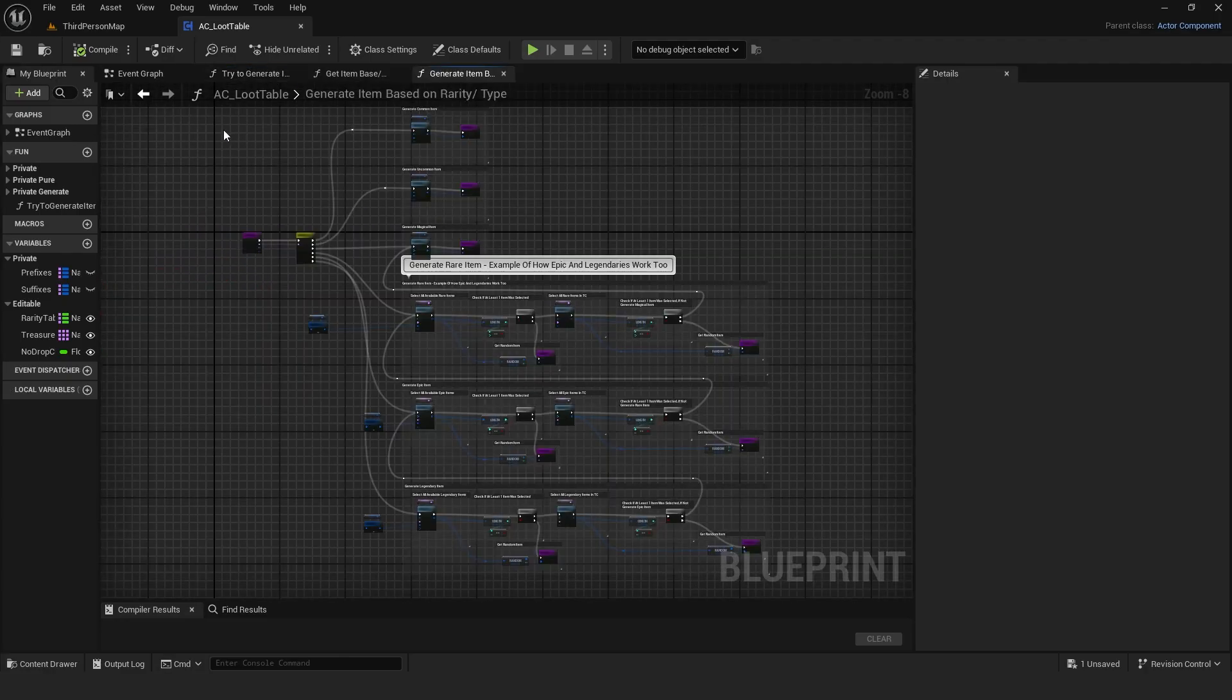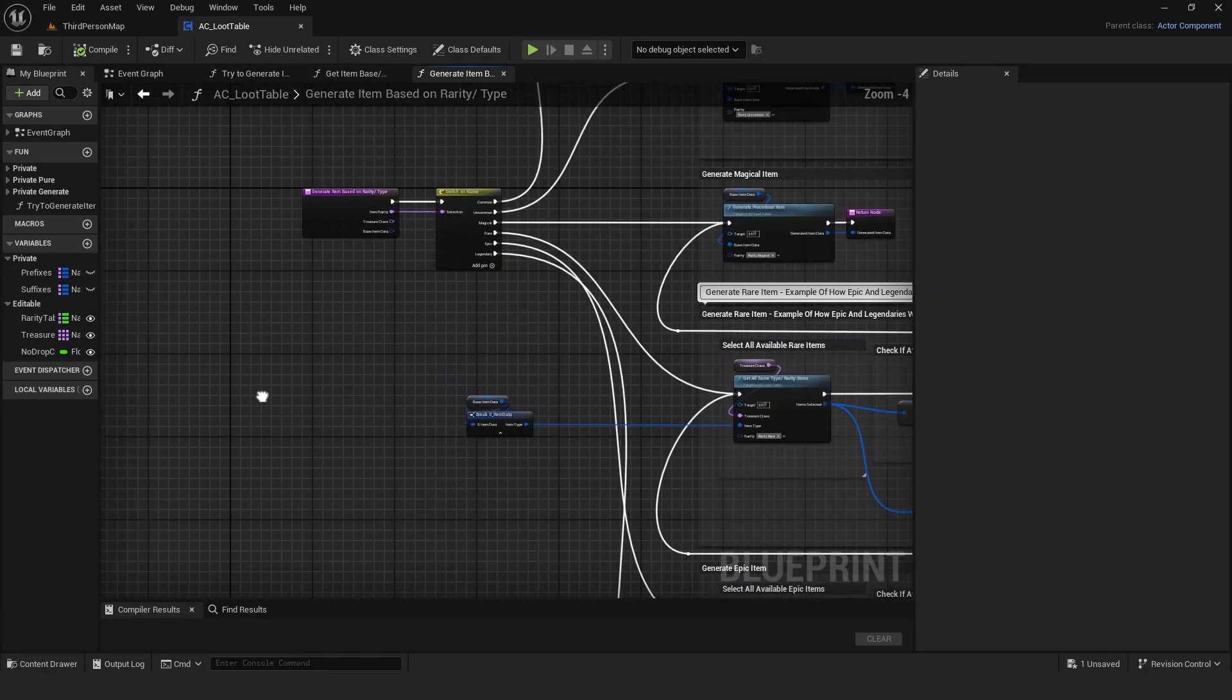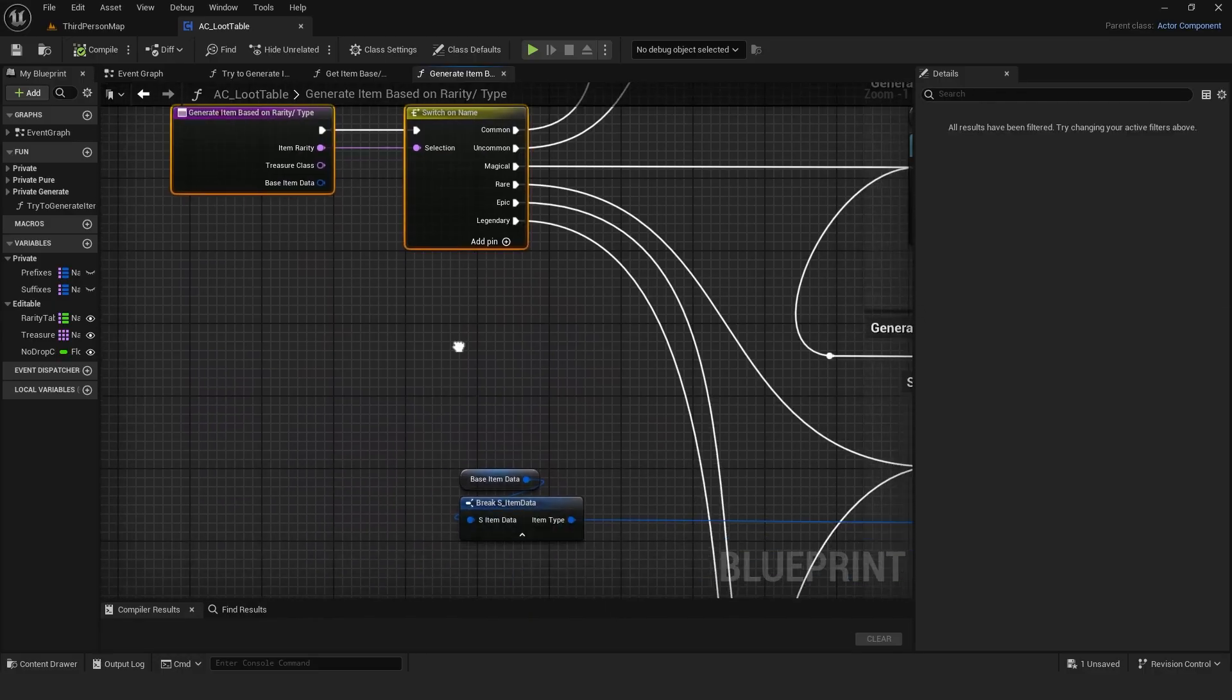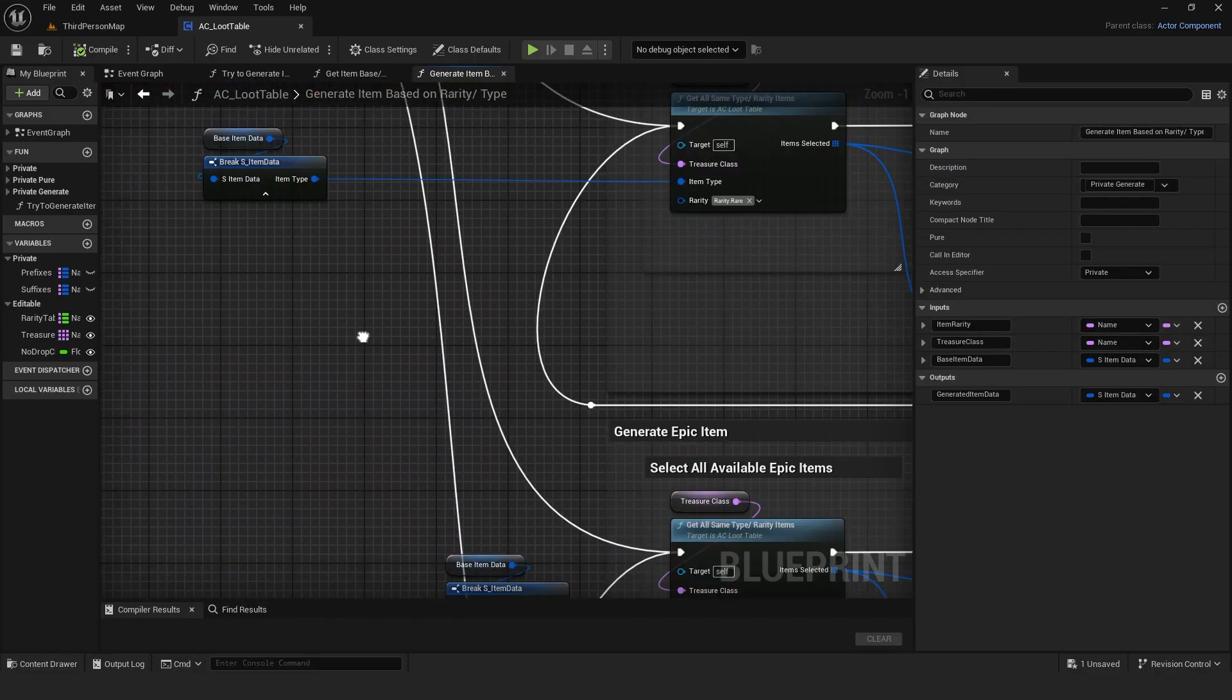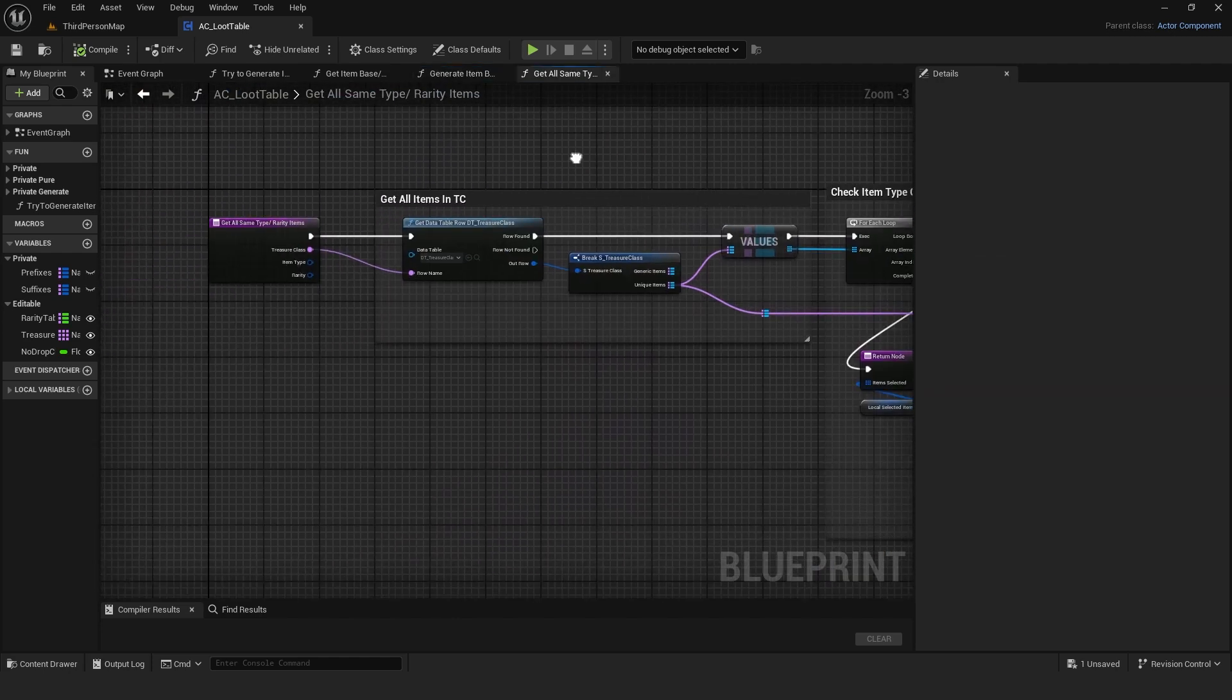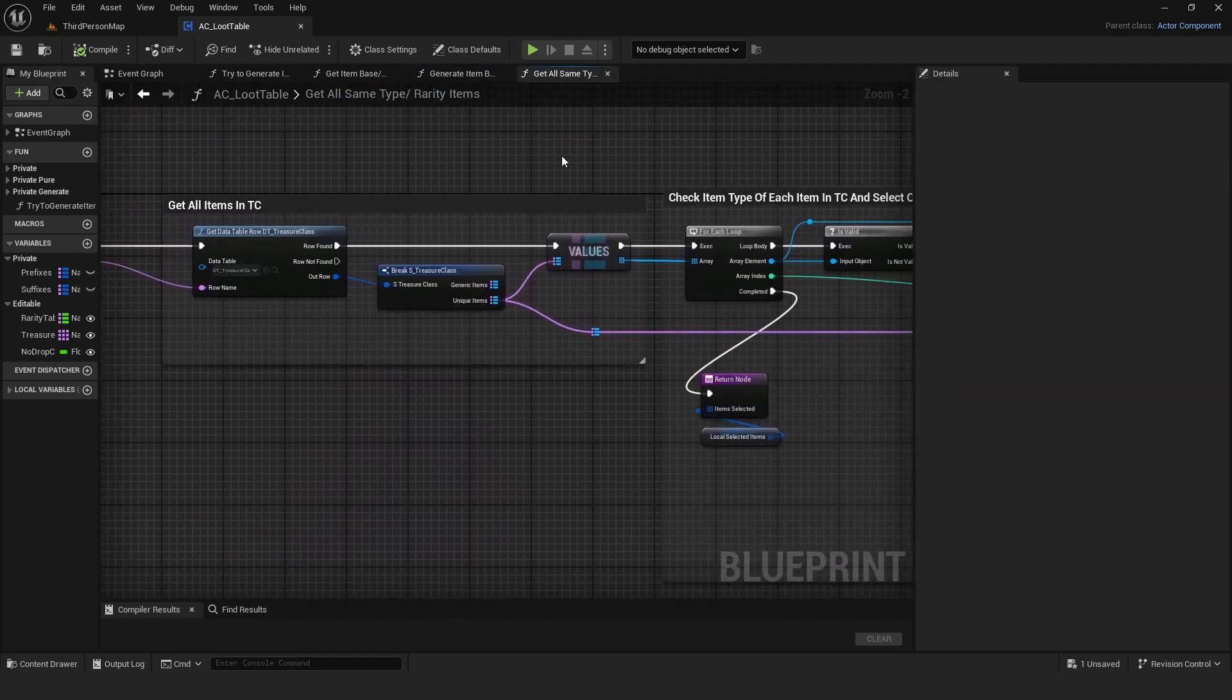The generate function is large, so let's start with the handmade unique items. It first checks the item rarity and switches on its name. If it's a legendary item, it gets all the same type and rarity items from the treasure class using a function that looks through all unique items.